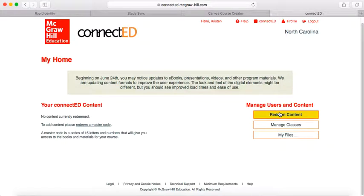You're going to have to redeem your content twice—once for the Teacher Edition and once for the Student Edition. We're going to do the Teacher Edition first.